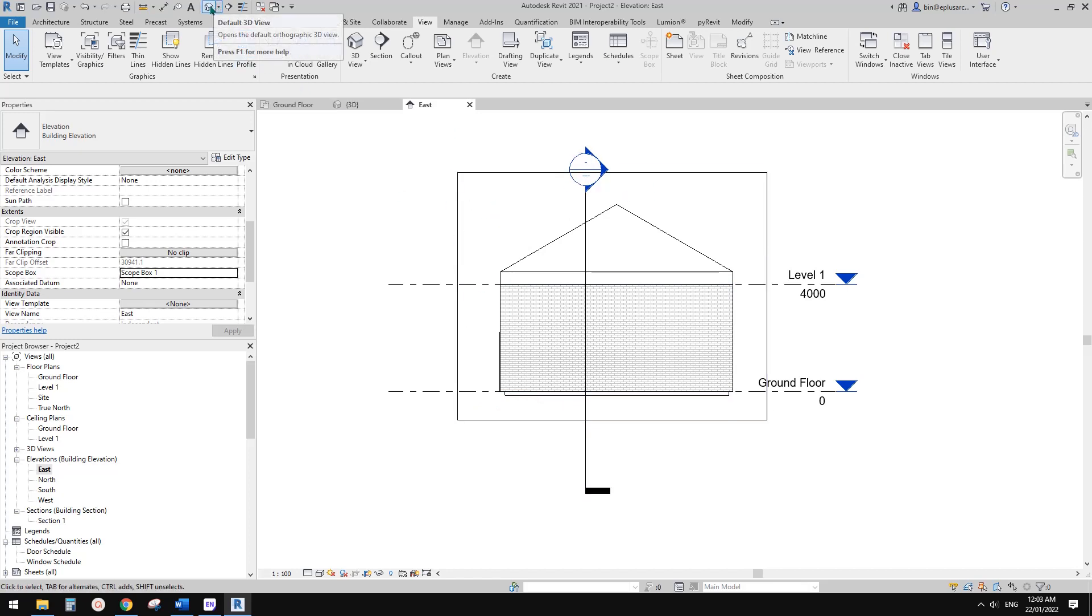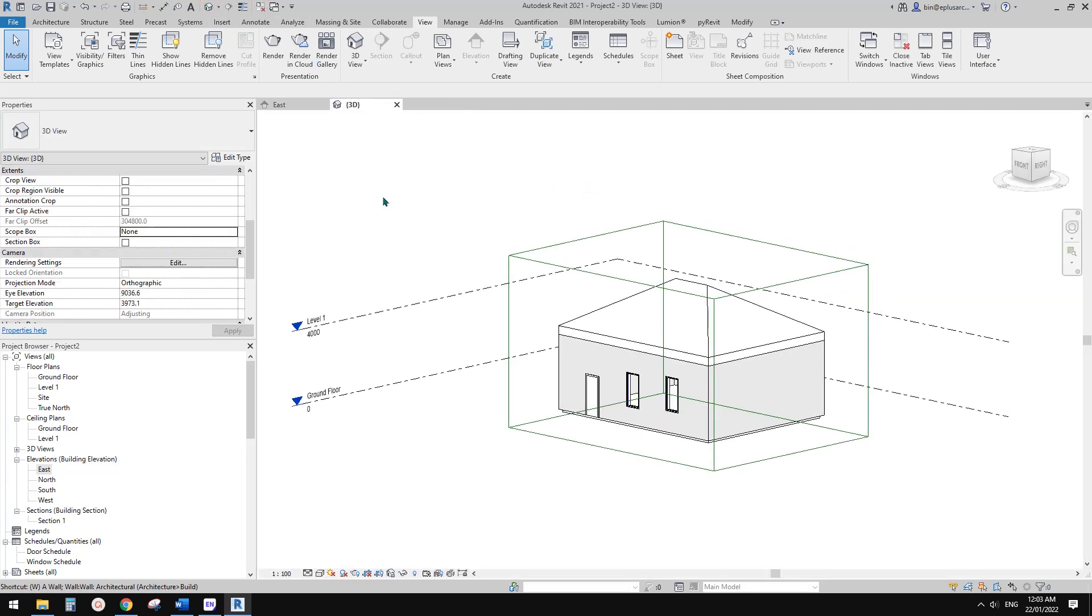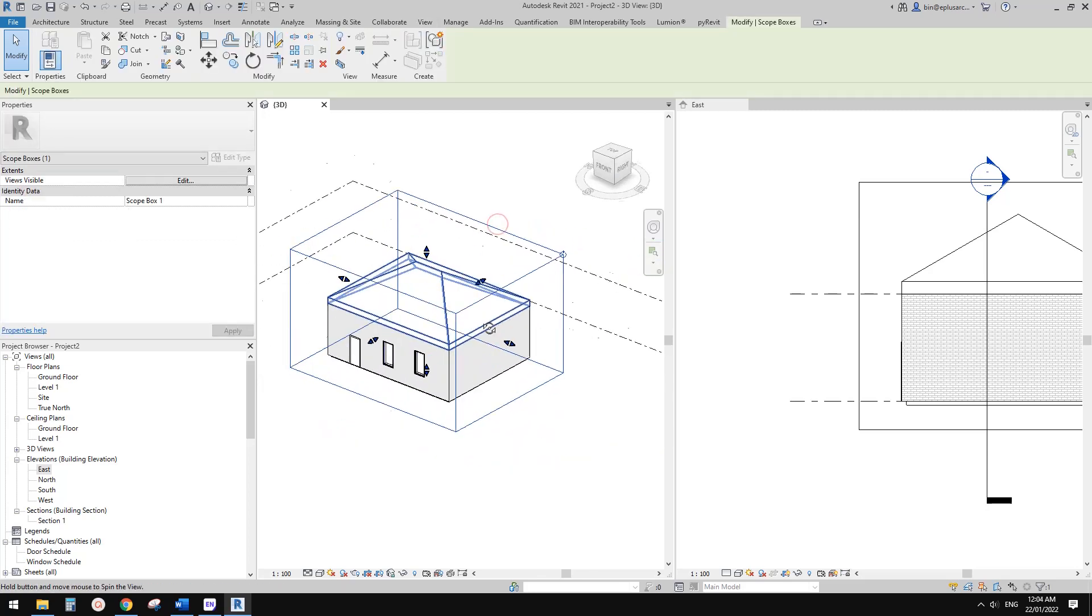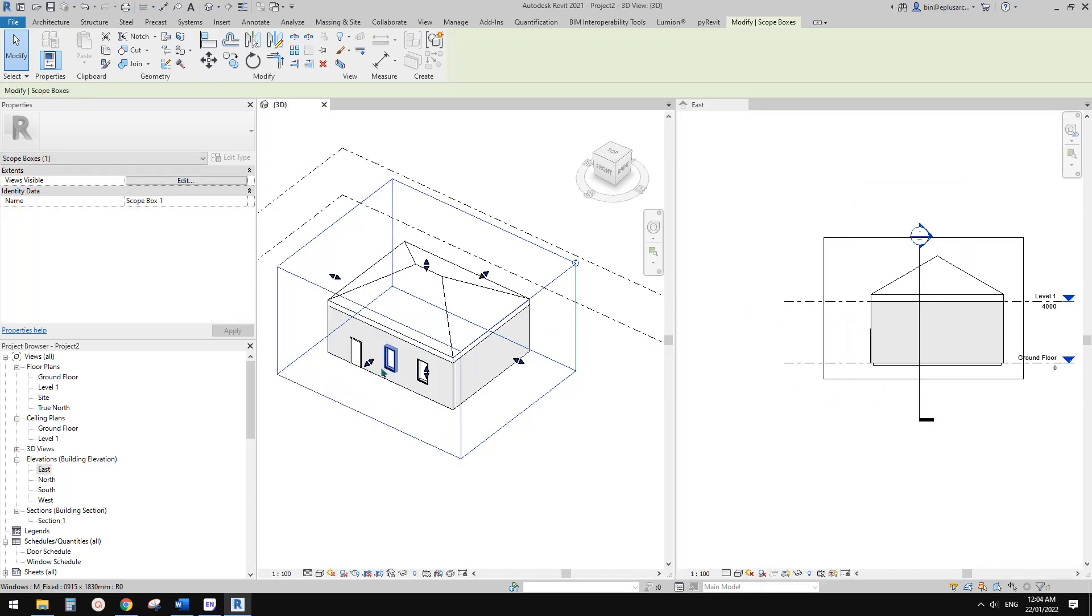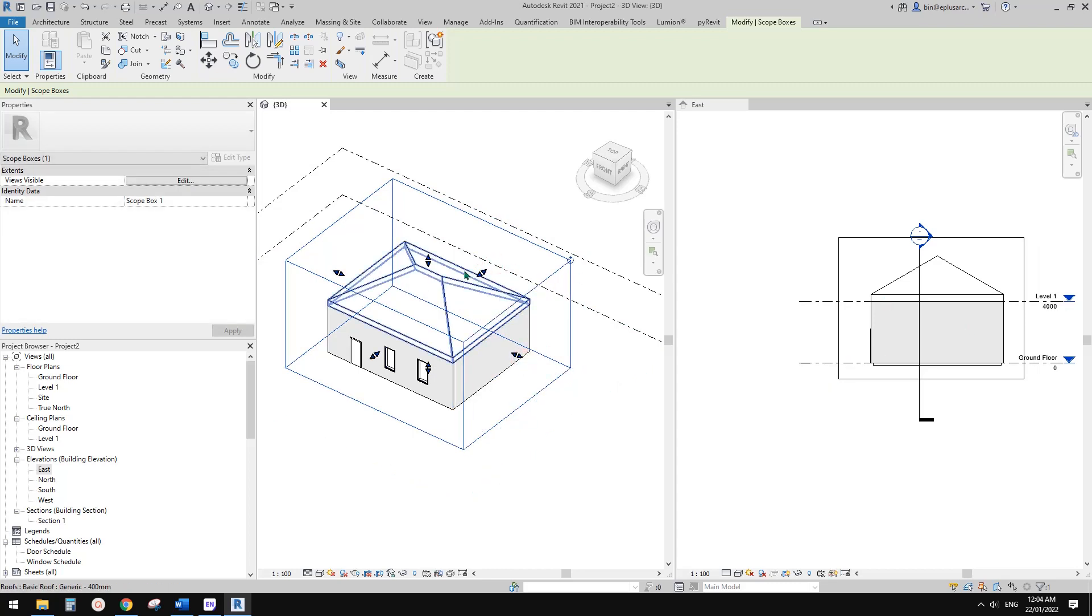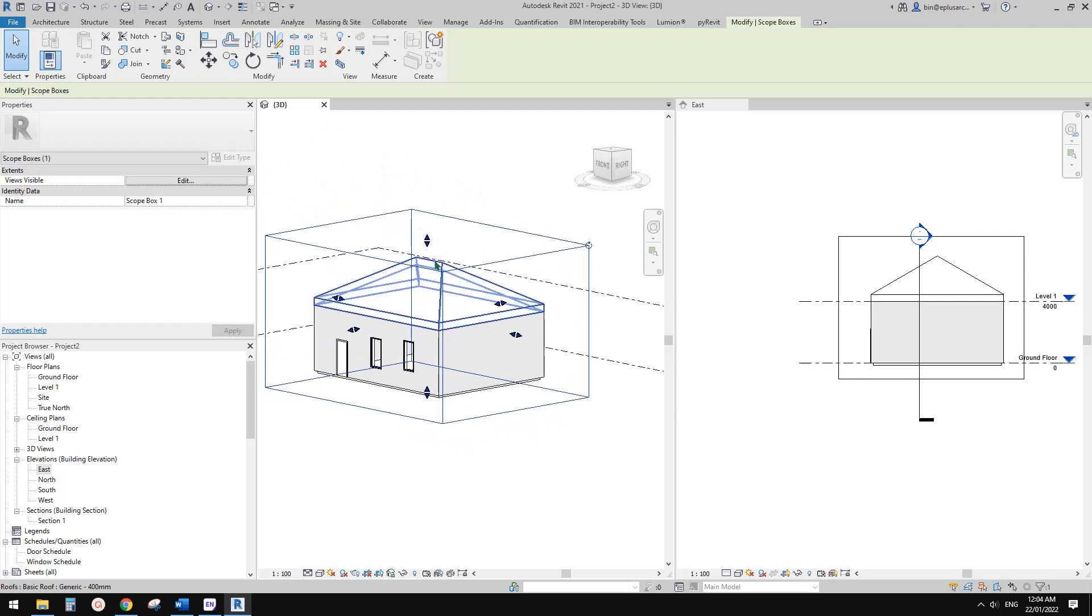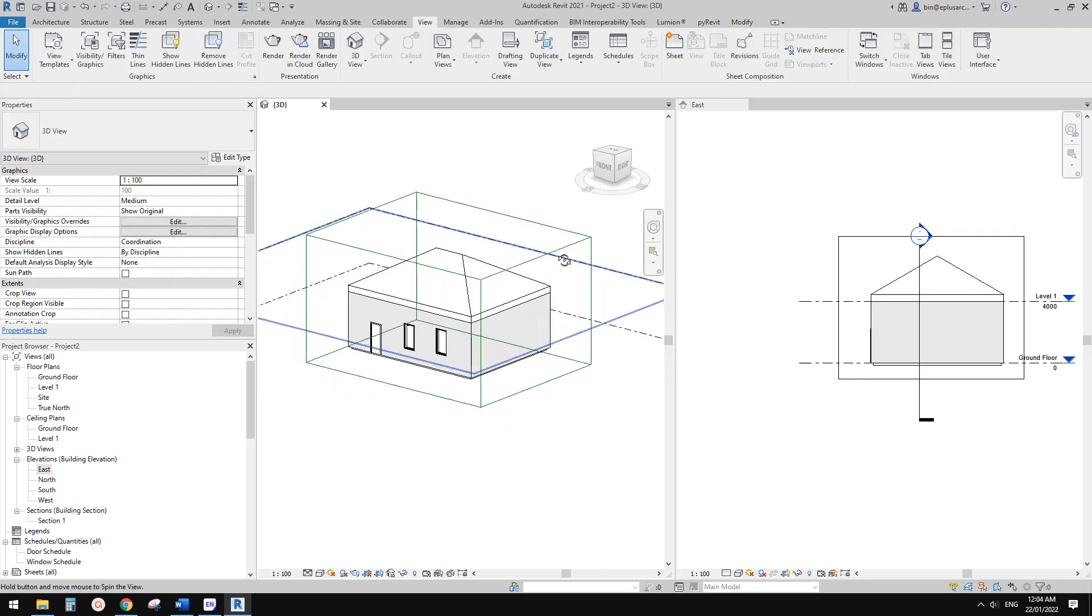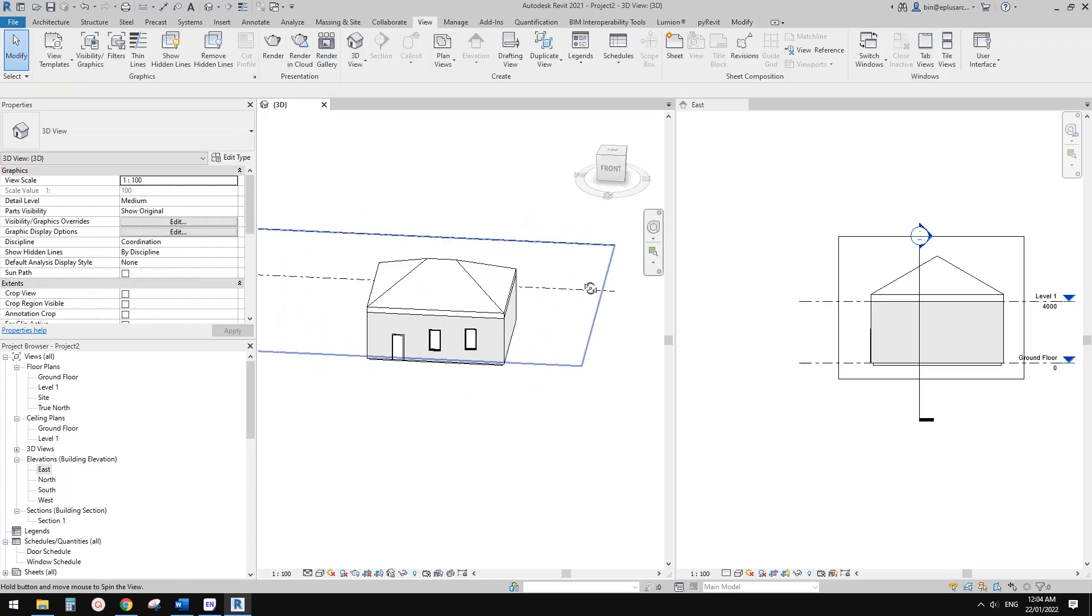So now if I go back to this view, you will see all these crop regions will be adjusted to match the section box. If you adjust this one in 3D view, you will see it will automatically match. So you can adjust all the crop regions of those elevations just by adjusting this section box. So now I'm going to delete this section box.